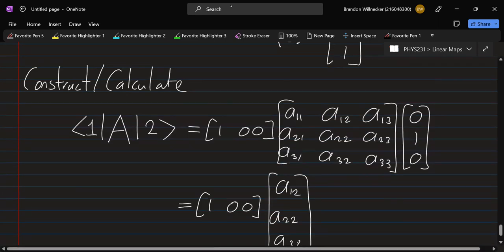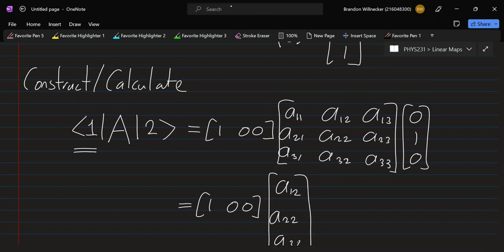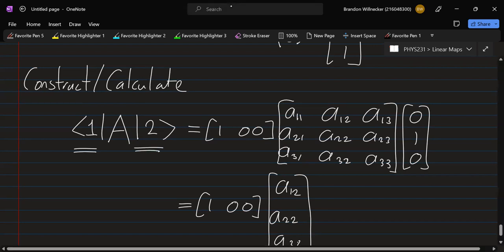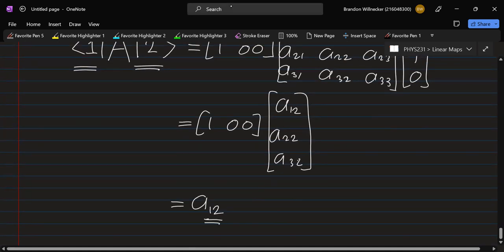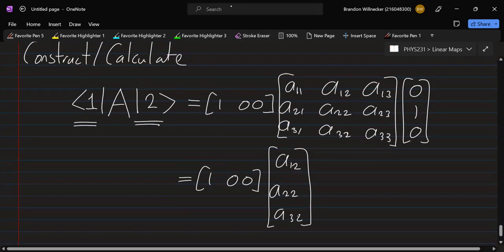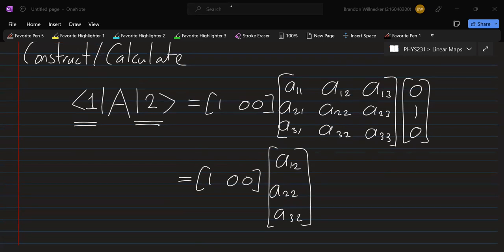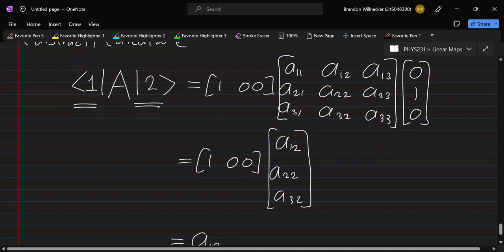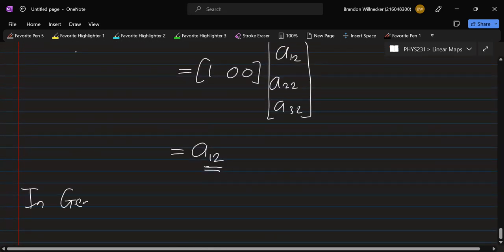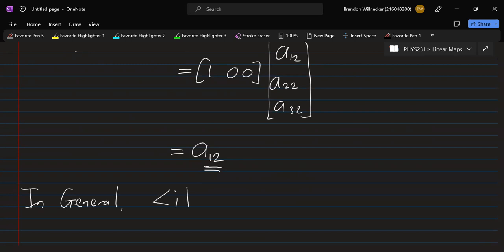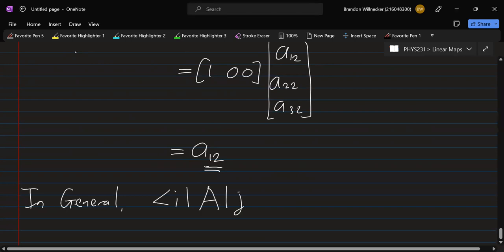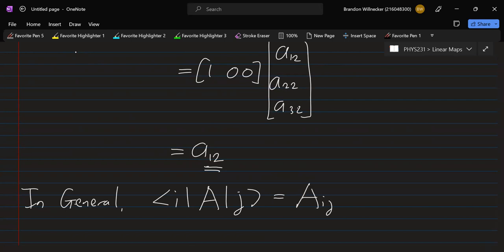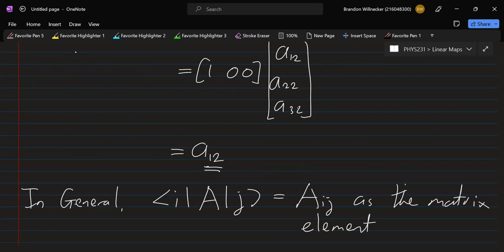Notice: on the left of our sandwich we placed e_1 (the first basis vector) and on the right e_2, and the result was the element A_12. In general, sandwiching with basis vector i on the left and basis vector j on the right gives us A_ij as the matrix element. This works specifically for the chosen basis — if you choose a different basis, you get different matrix elements.